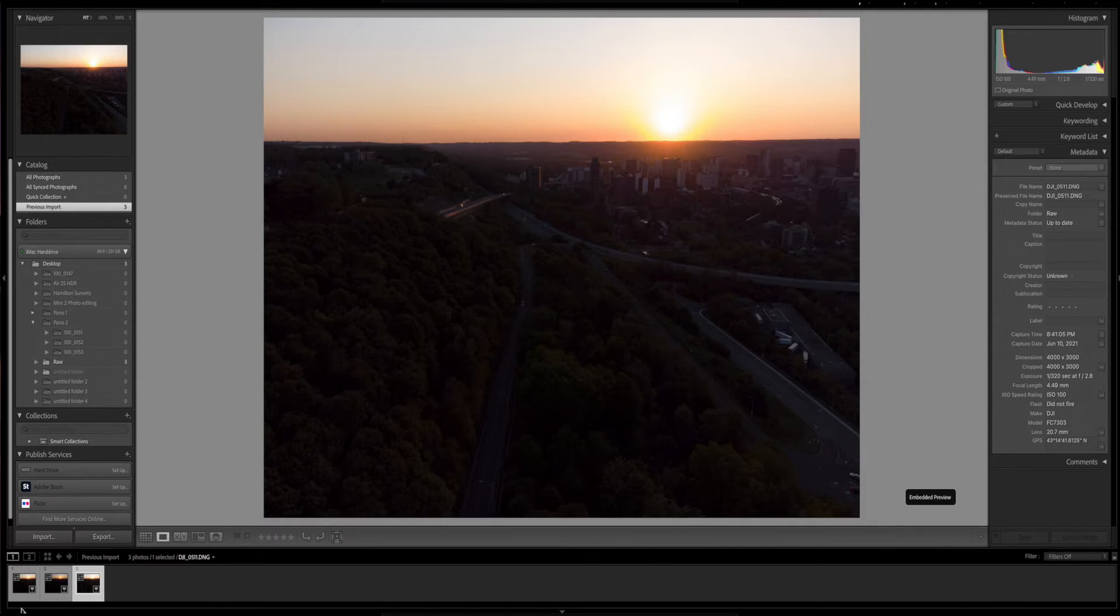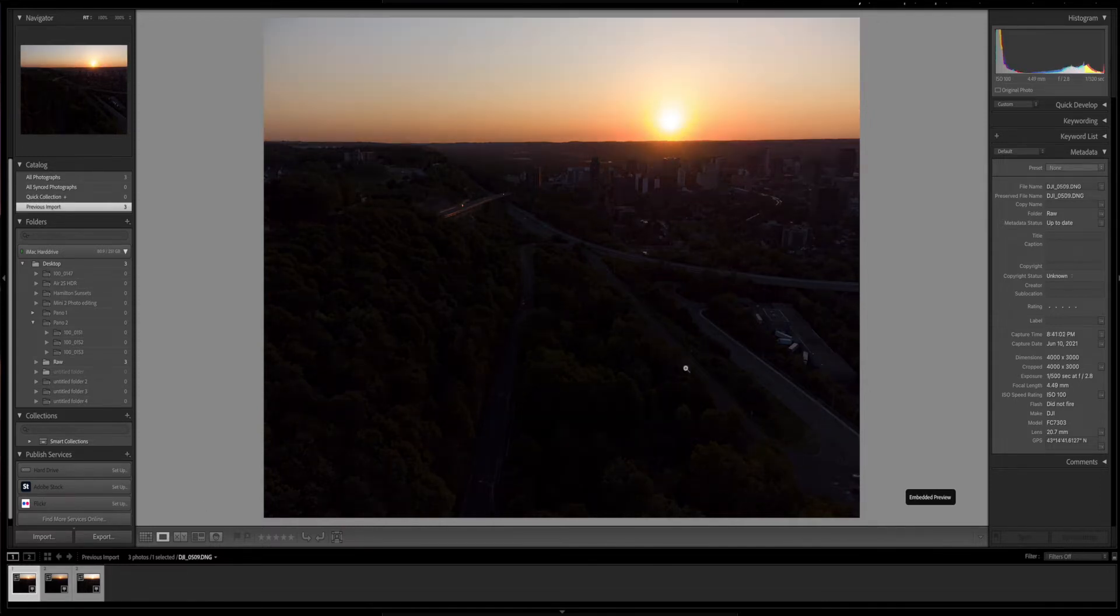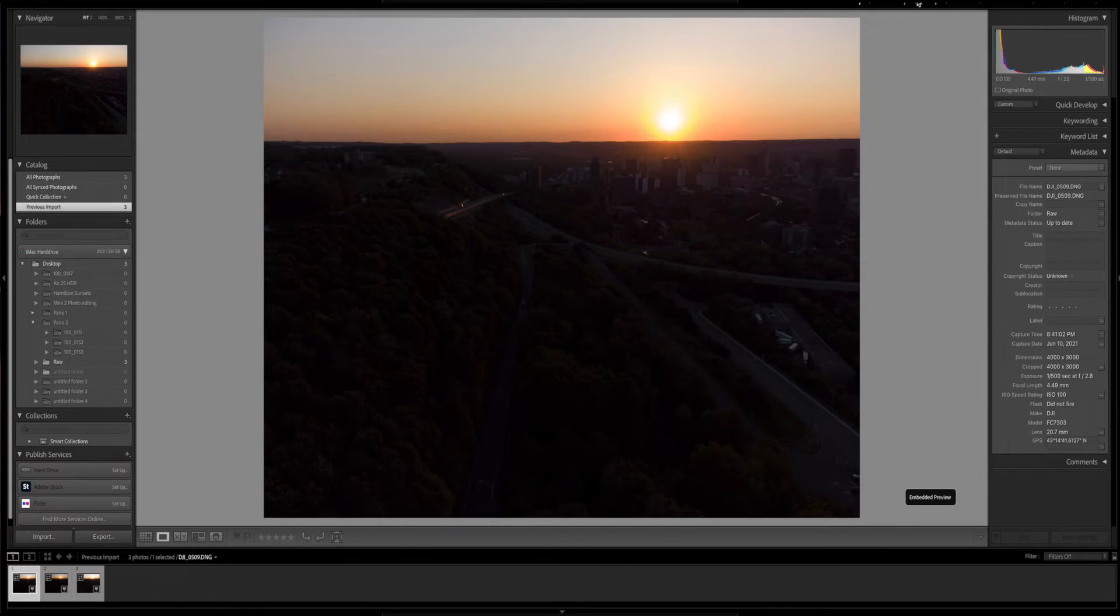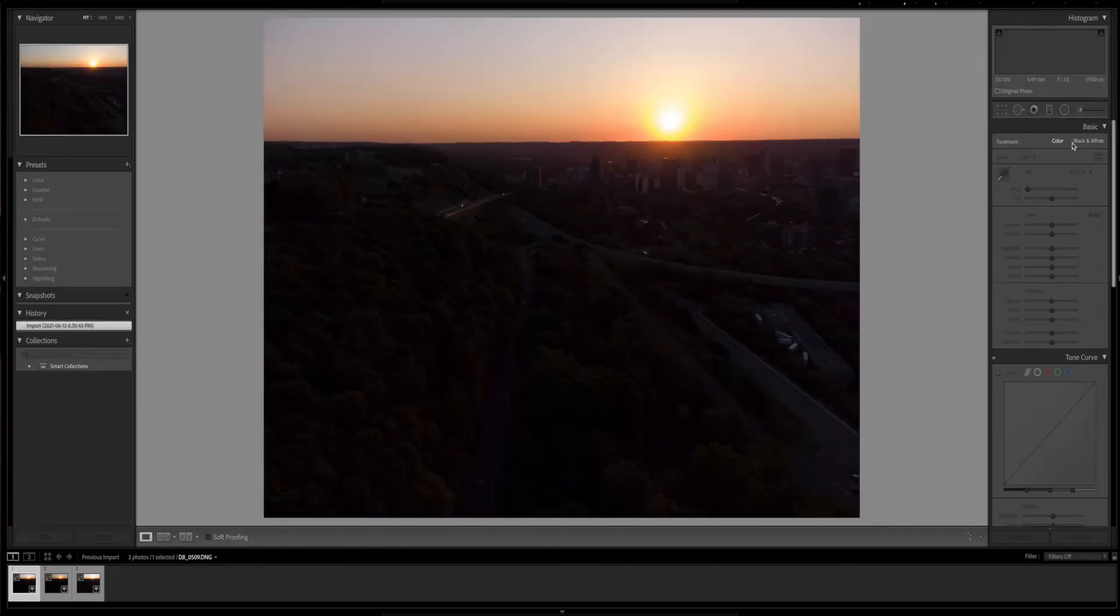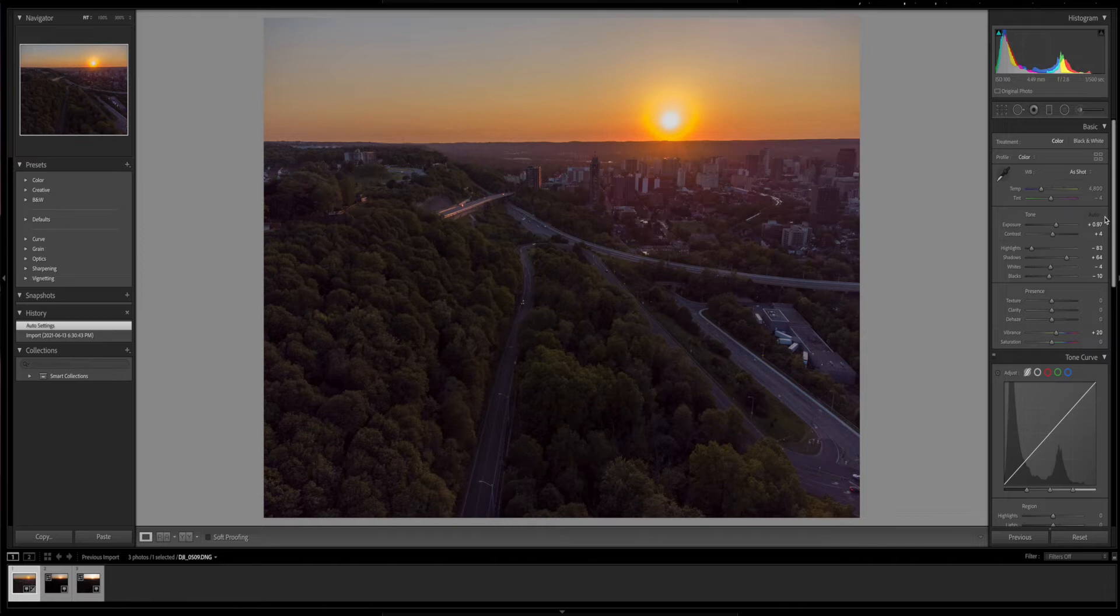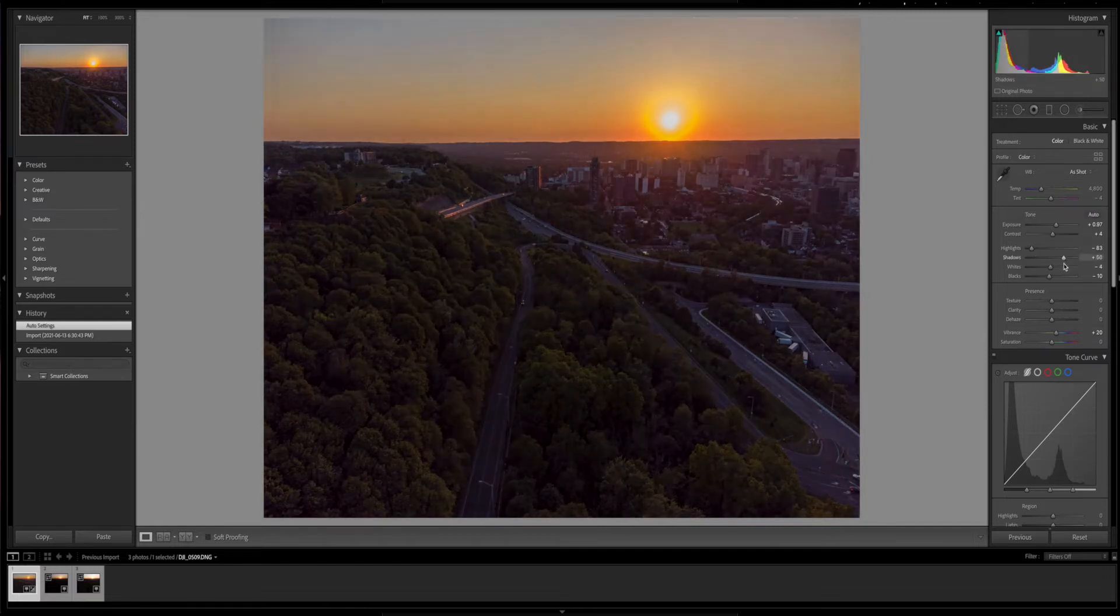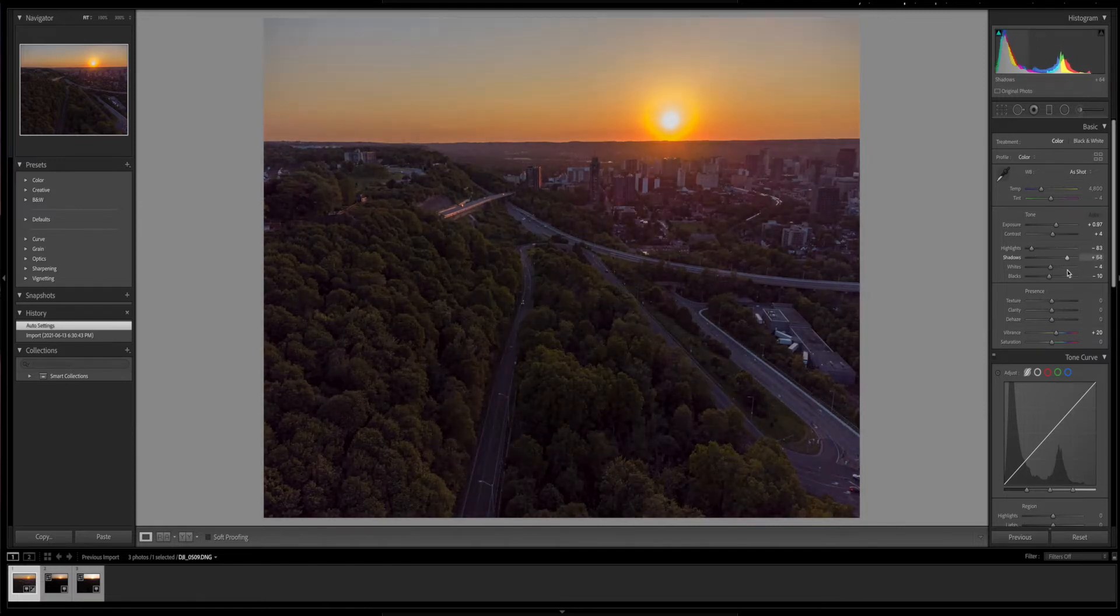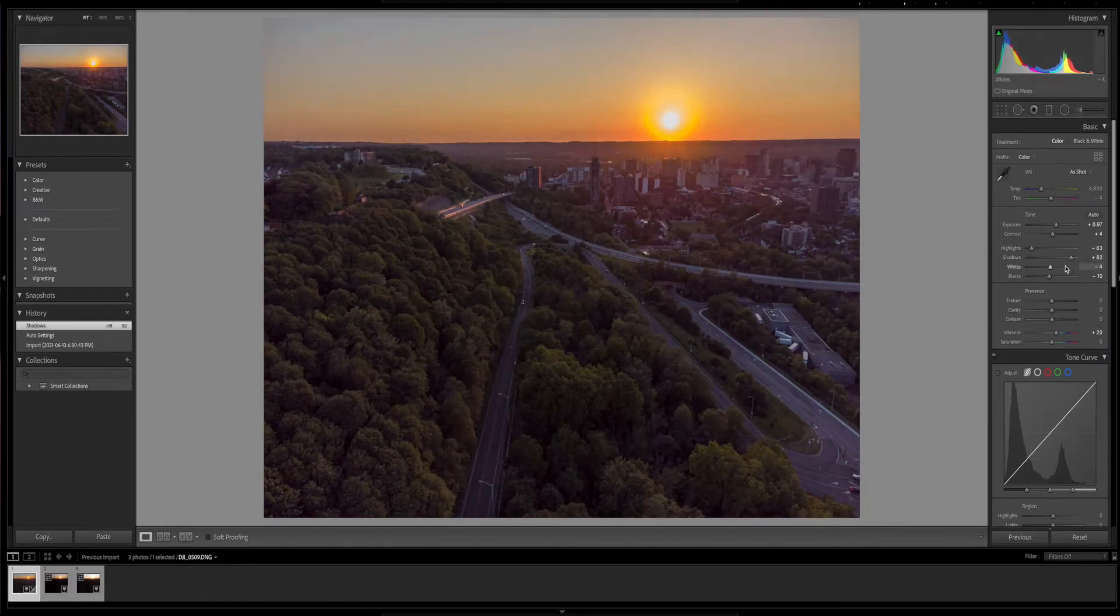Before we get into that, let me go to the photo that's properly exposed and let's just choose auto settings. That actually looks pretty good. It looks good because you're able to bring up a lot of details because it was shot in raw. You can bring out the shadows more.